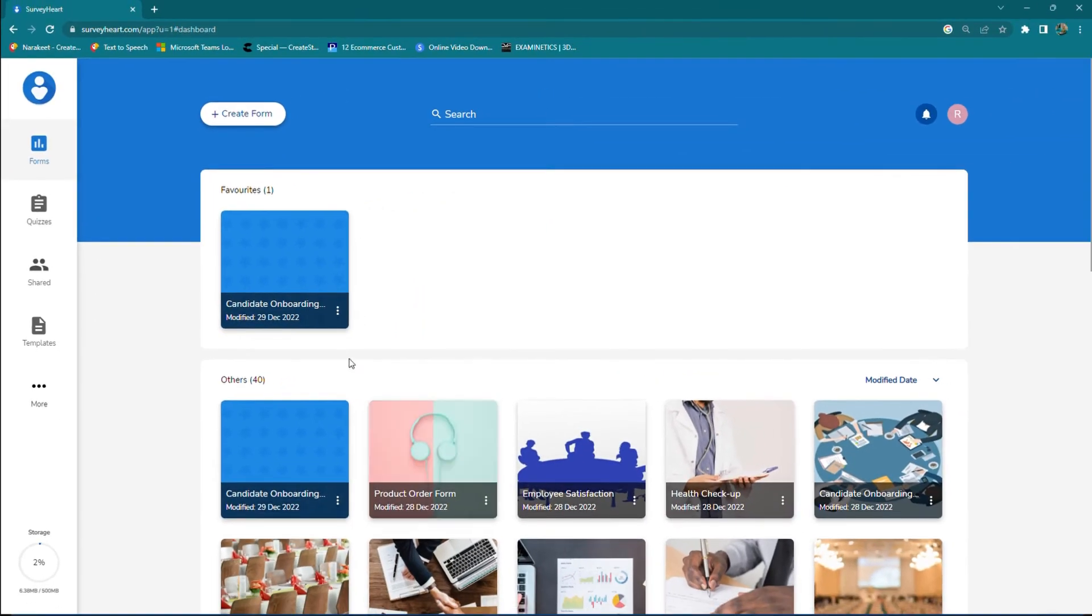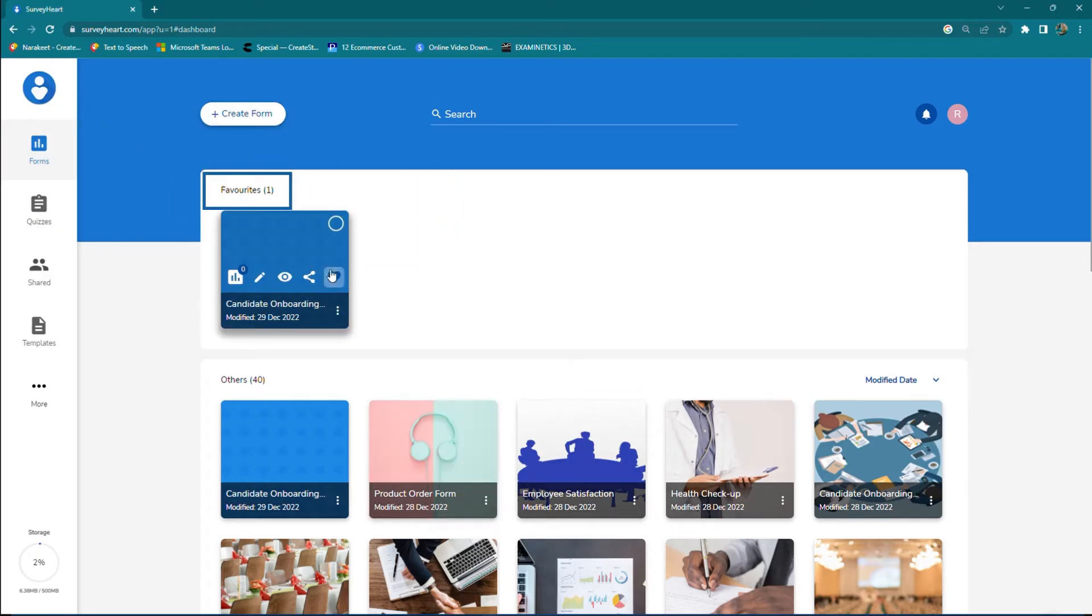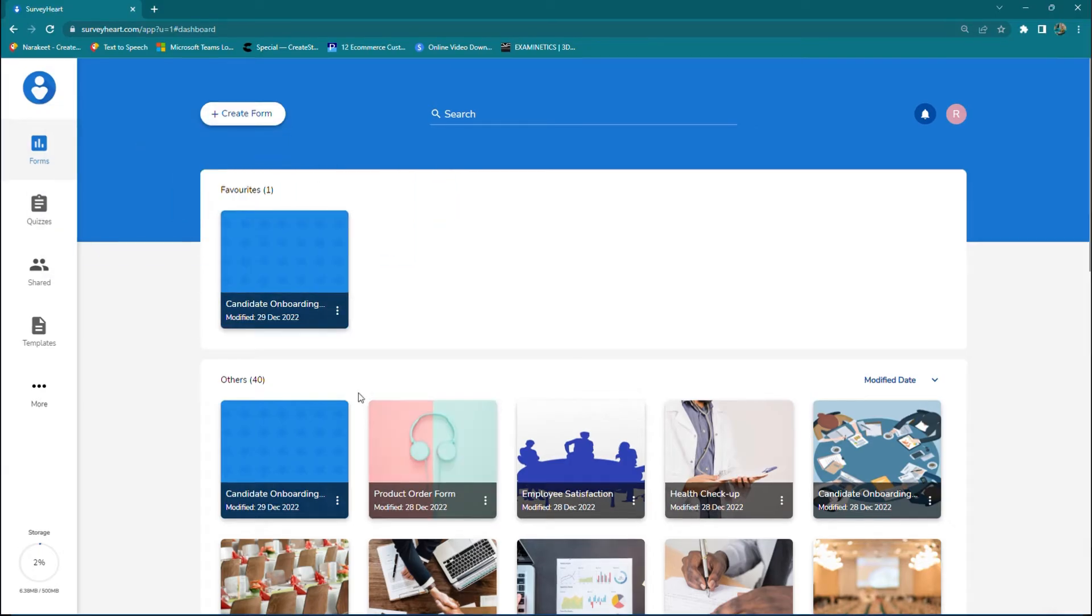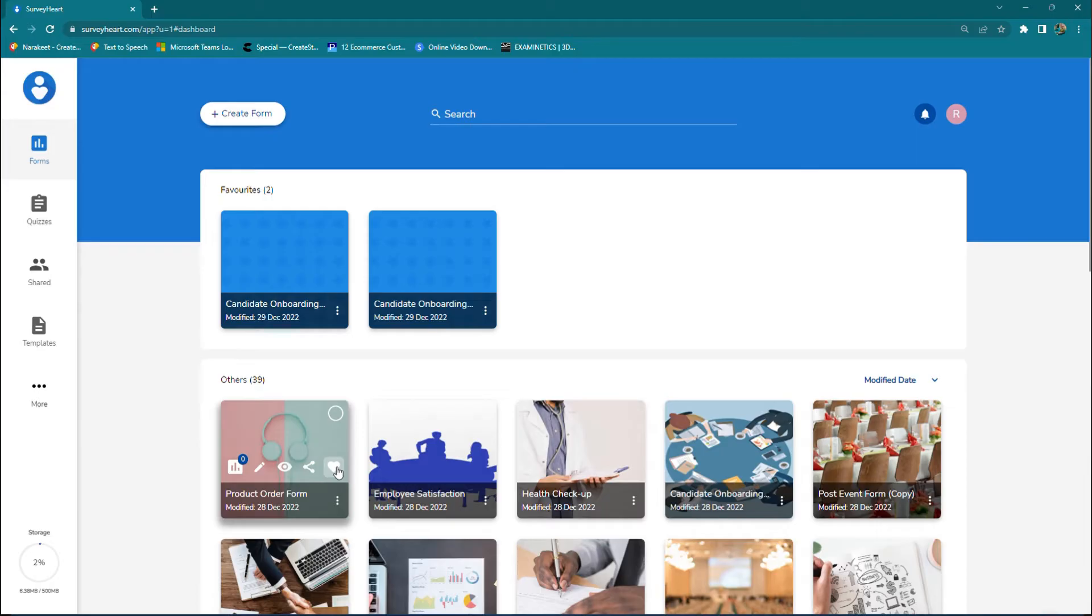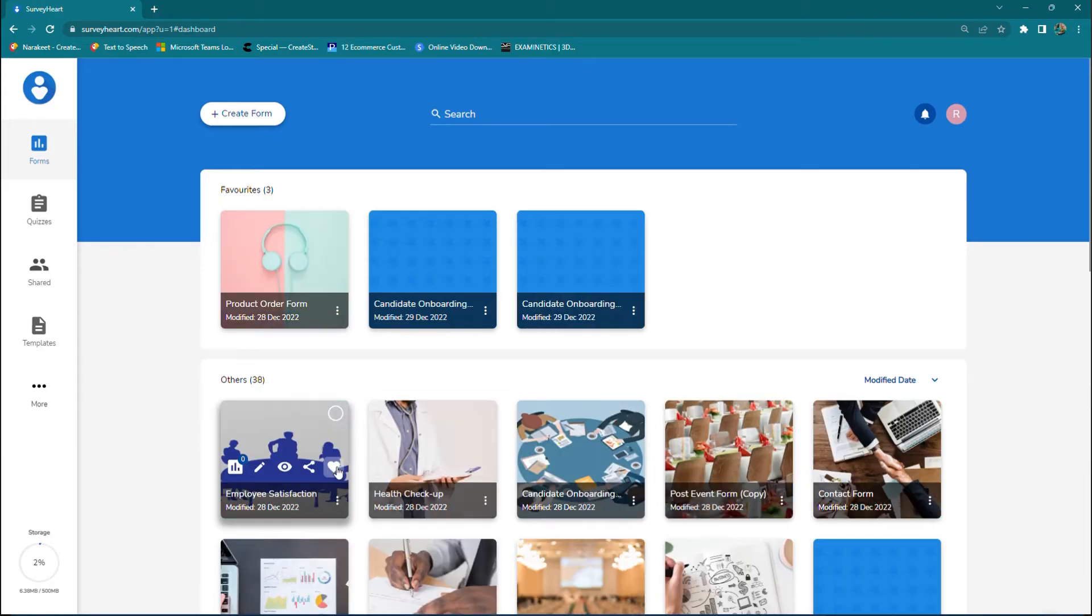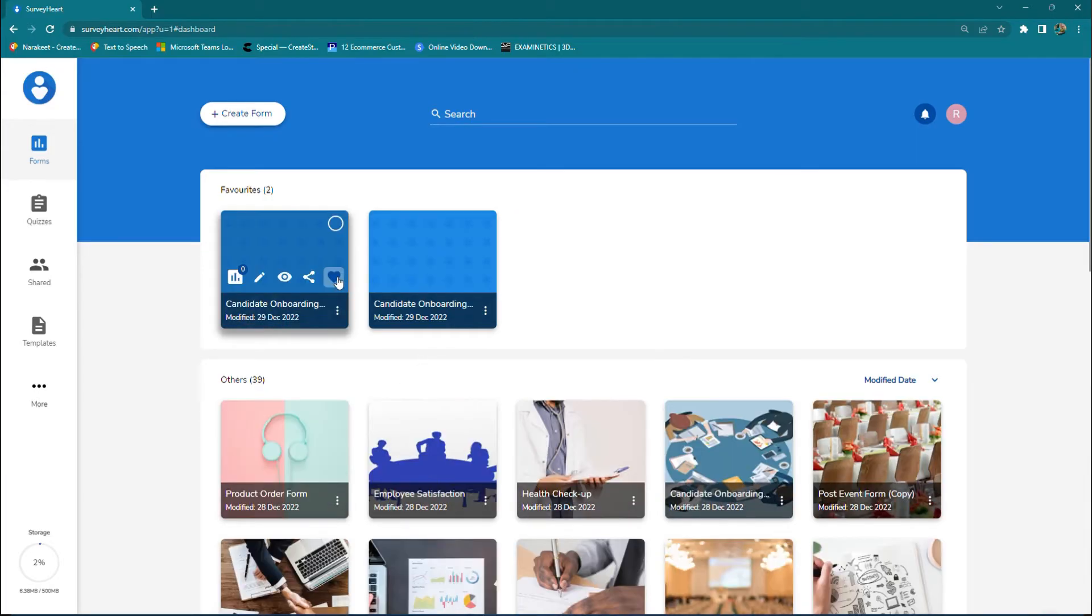Once you mark it as your favorite, it will come in the favorite section at the top. Another method is to click on the heart icon directly to quickly set and remove favorites.